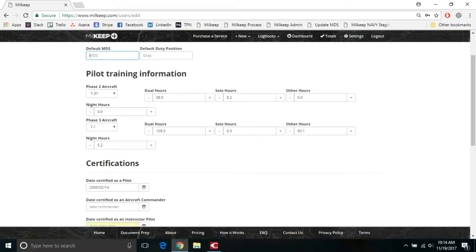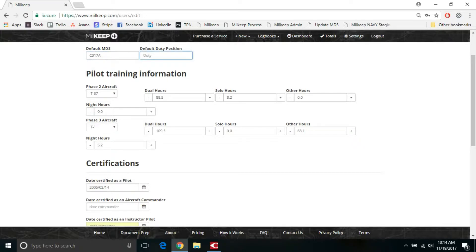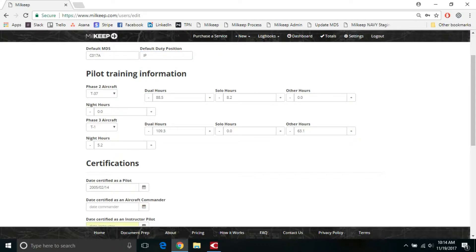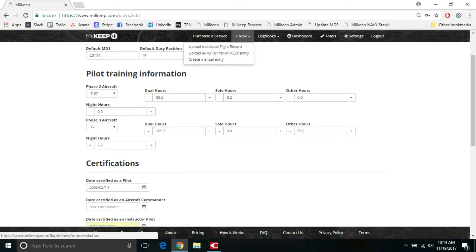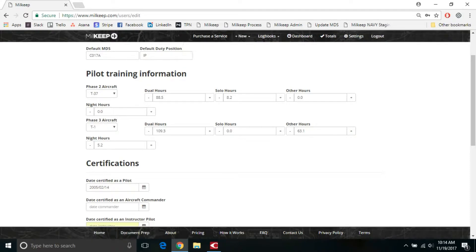So let's say for instance, the default MDS or the MDS code that you're going to see for a C-17 is C017A in your harm record, so we'll put that in there and we'll say that I'm an instructor pilot. Now, anytime you go into the create a manual entry section, that is what it's going to auto-populate for you so you don't have to manually type it in every single time.